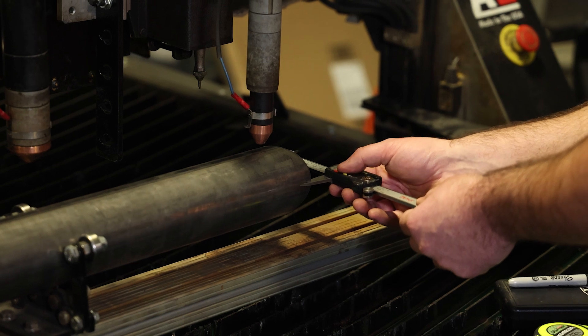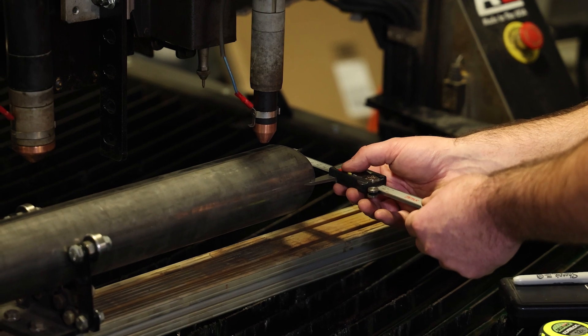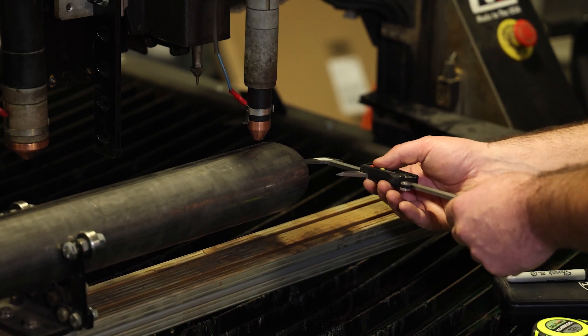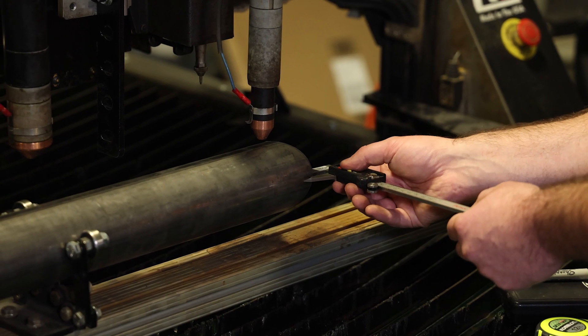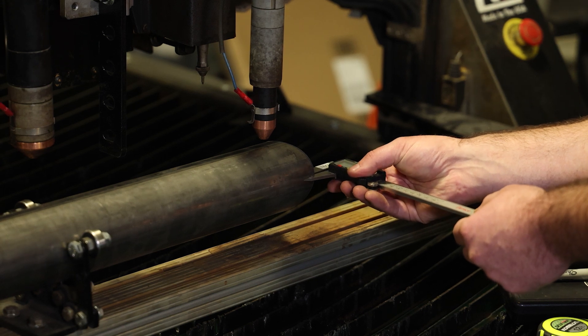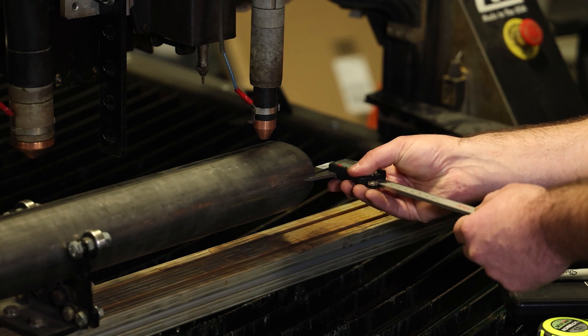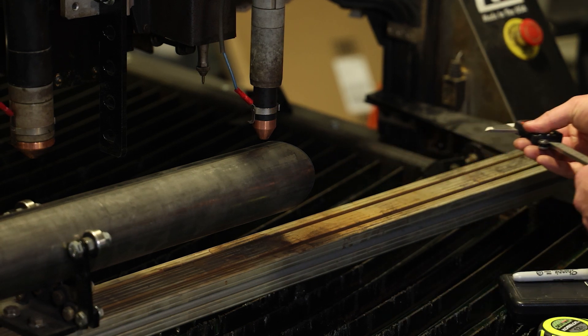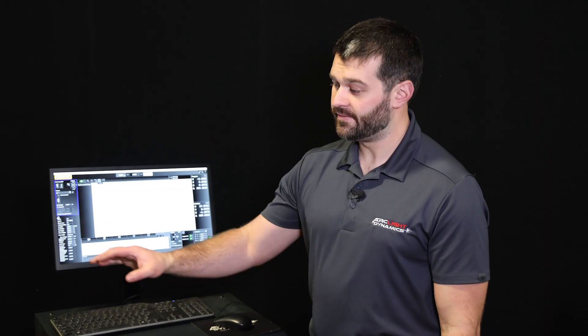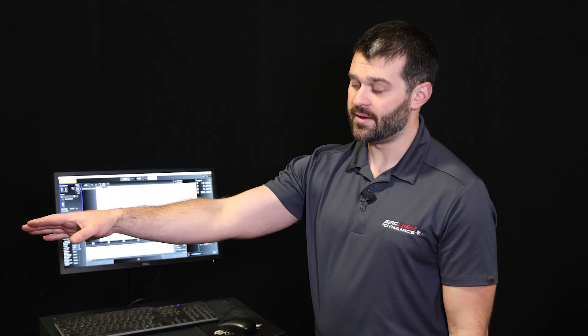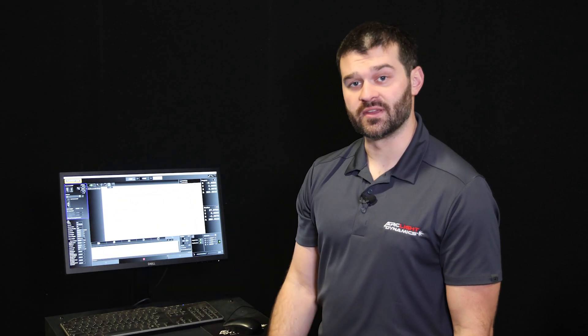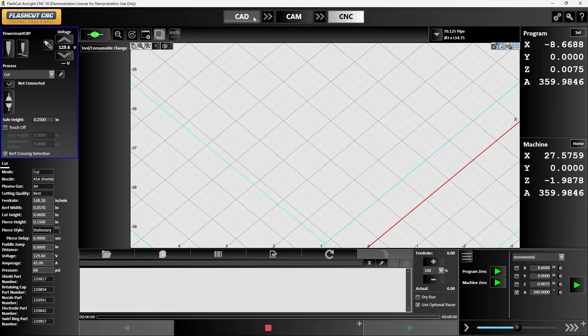Once we've got our rotation set on our pipe to where it's following 360 degrees we'll then need to make sure and verify the diameter of our pipe using a set of calipers and the wall thickness of our pipe. We verified the diameter of our pipe as well as the wall thickness so from here we can go into CAD and start setting up our drawing.